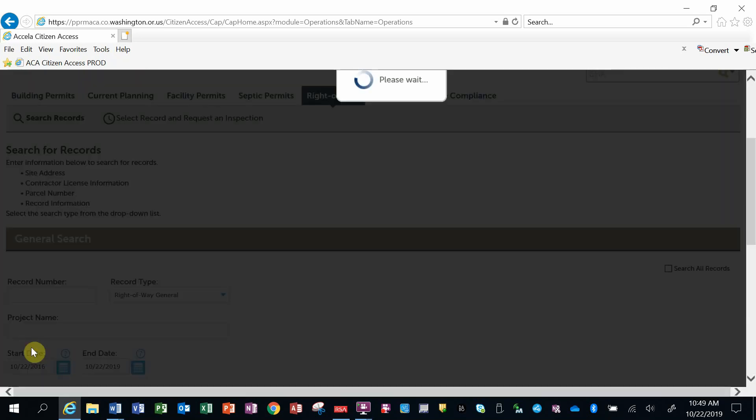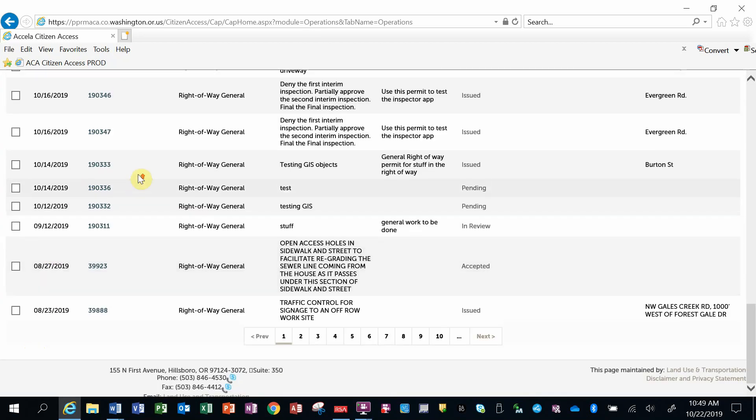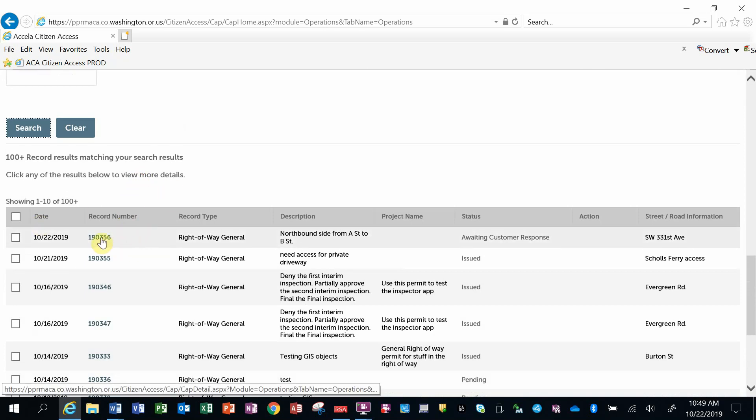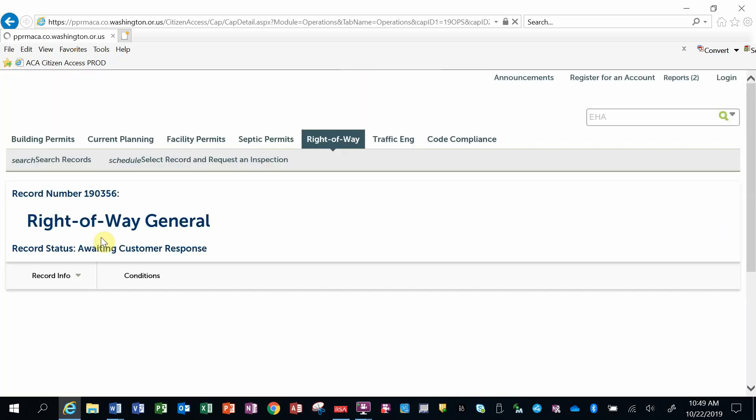You're going to click on that after you've identified your search criteria, and up pops a list of relevant records that match the criteria I've entered. Again, I can select the record number and bring up that record information.